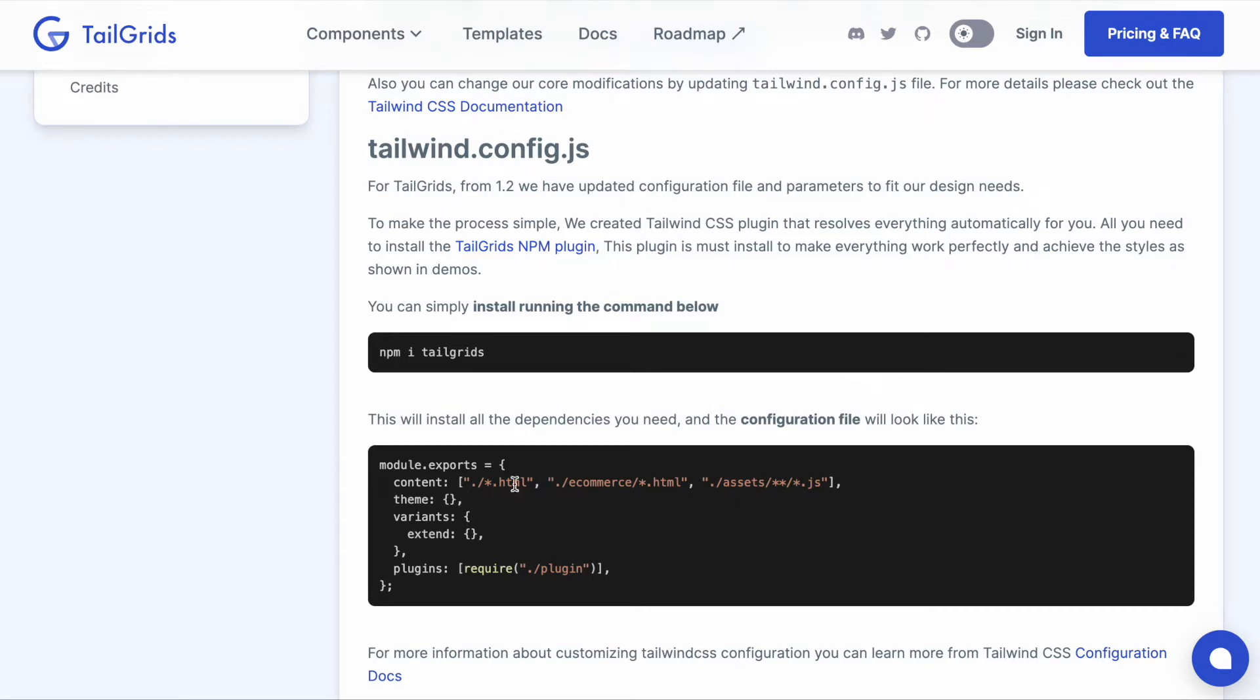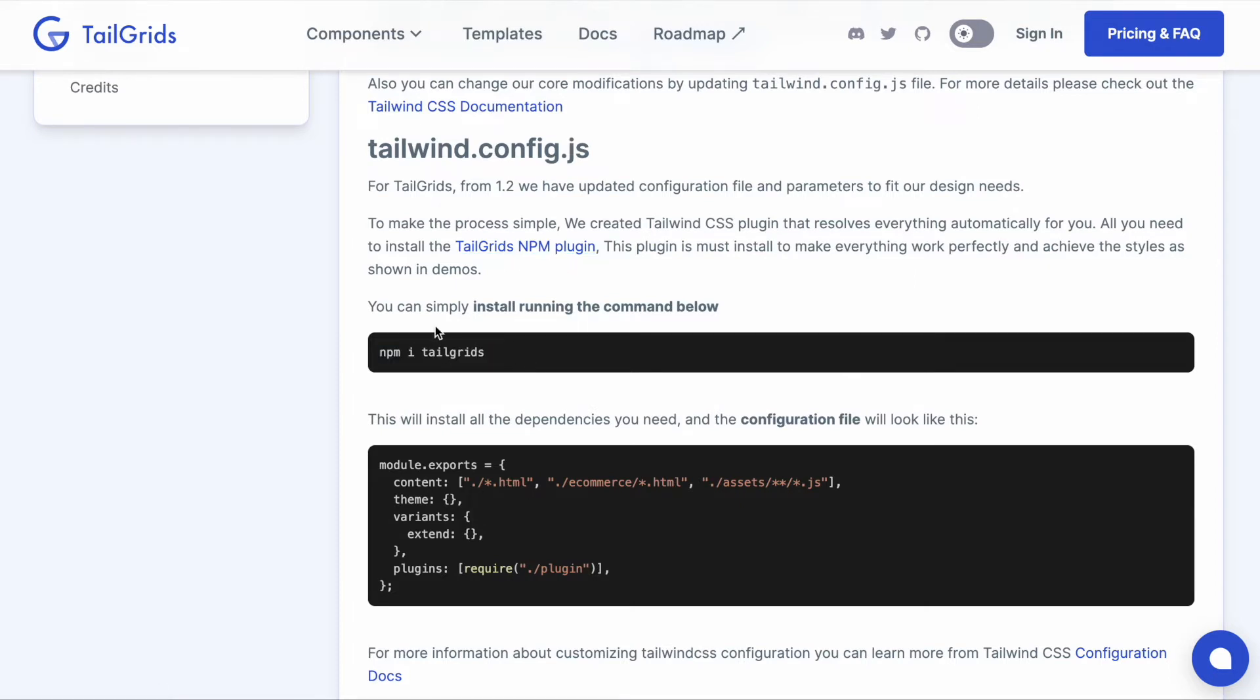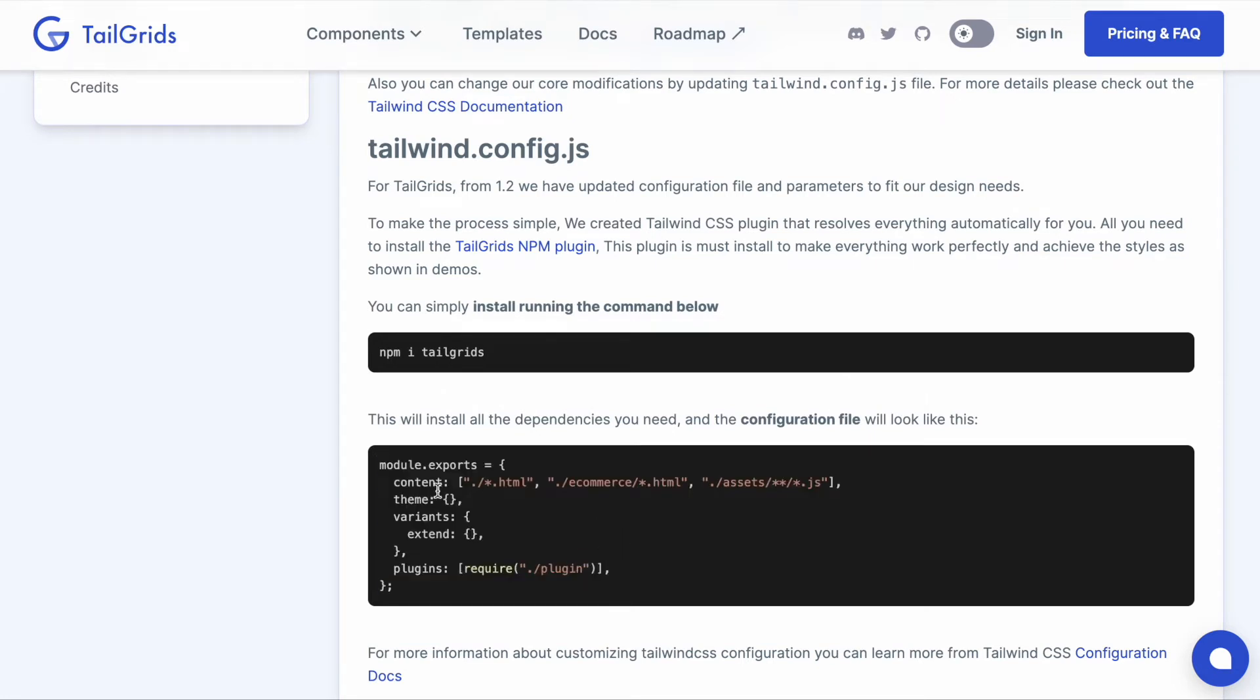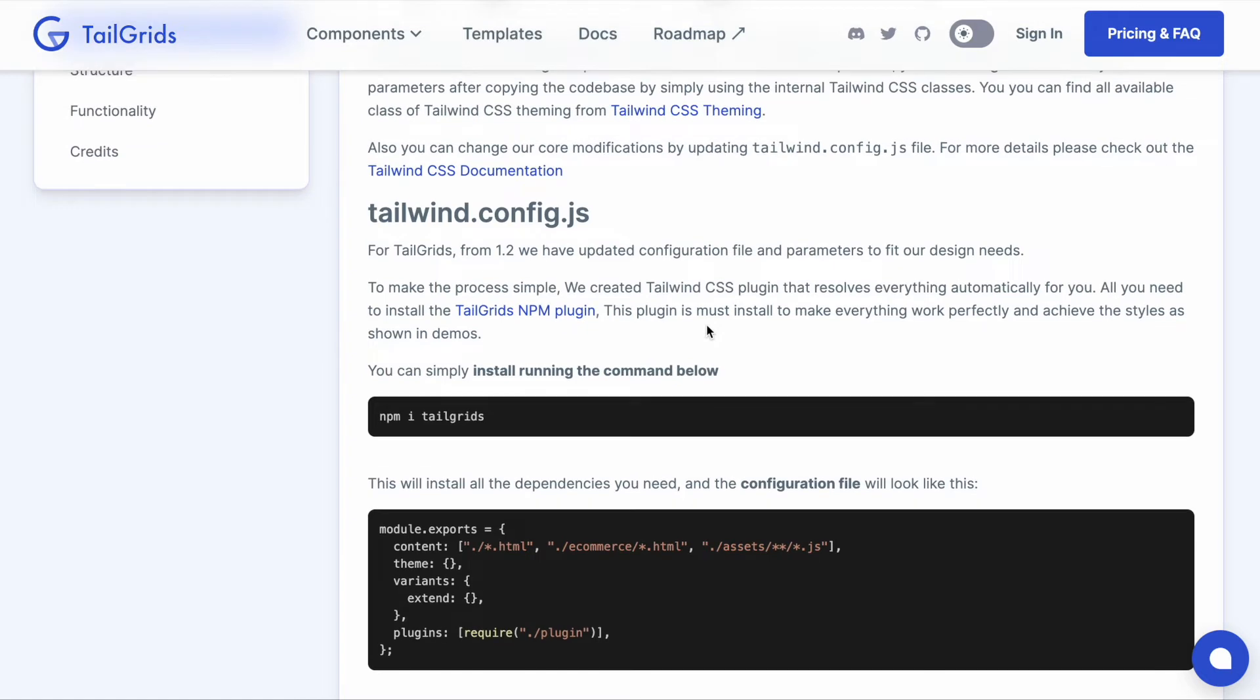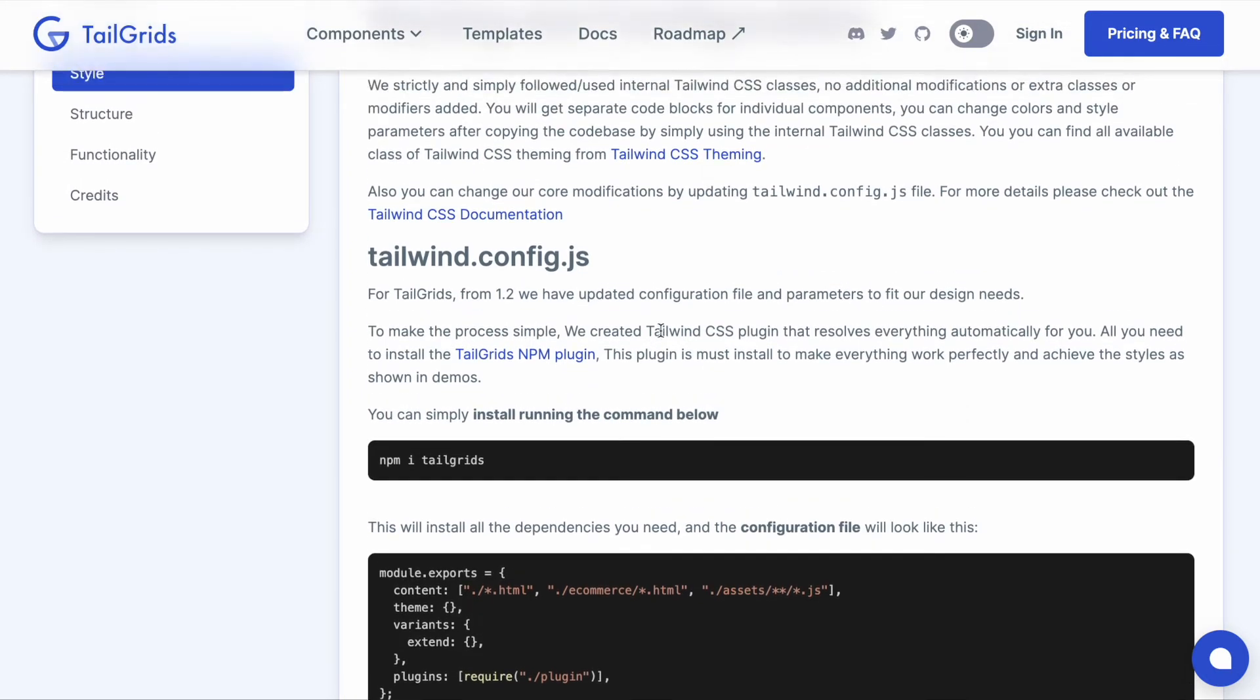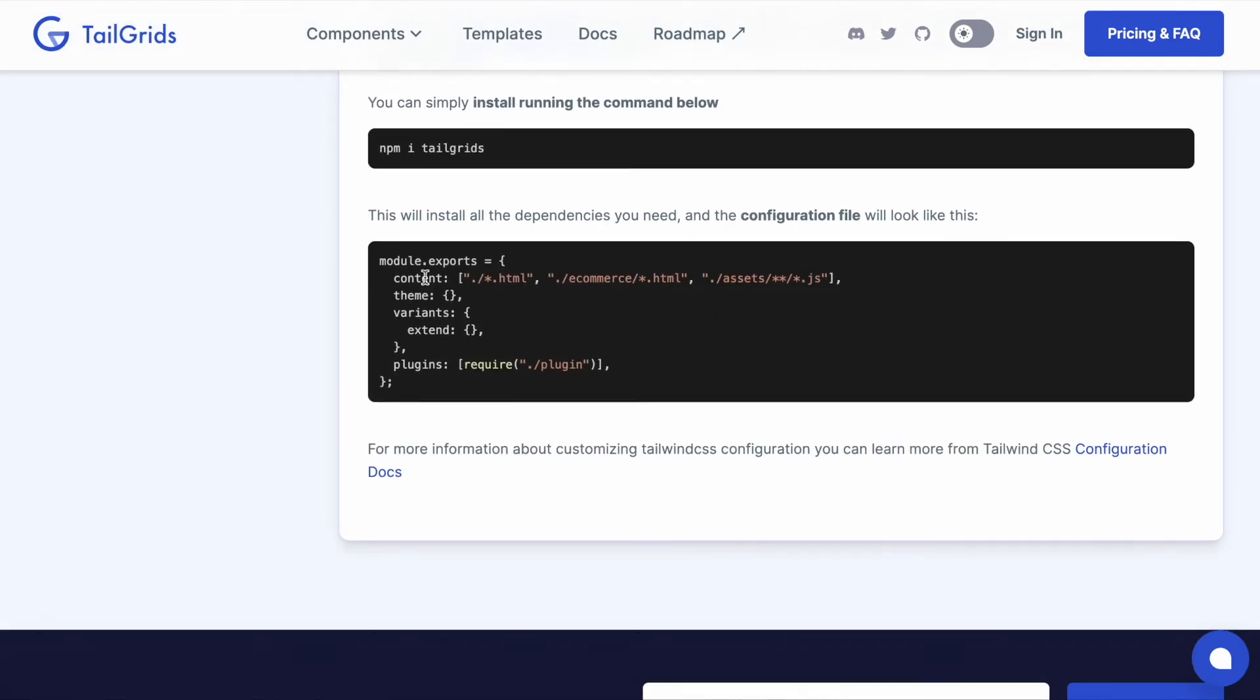You can copy paste the configuration file after installing the TailGrids npm plugin. When you install the plugin it will automatically install all those dependencies. All you need to do is replace the configuration file's parameters - that's it. That's the new changes in our approach.